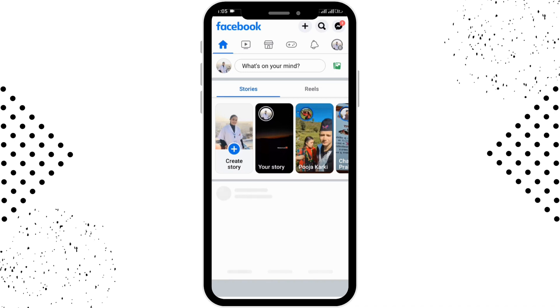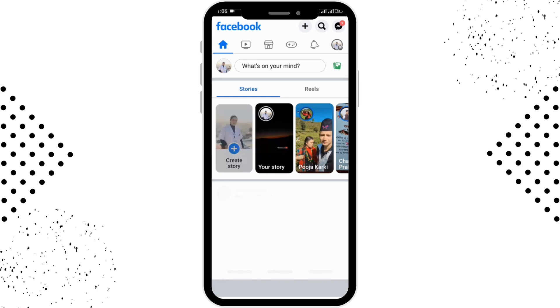First of all, you need to open up your Facebook application on your device. After opening up, log into your account. Once logged in, you will be able to see the main interface. To create or edit a story, tap on the 'Create Story' option on the left-hand side.